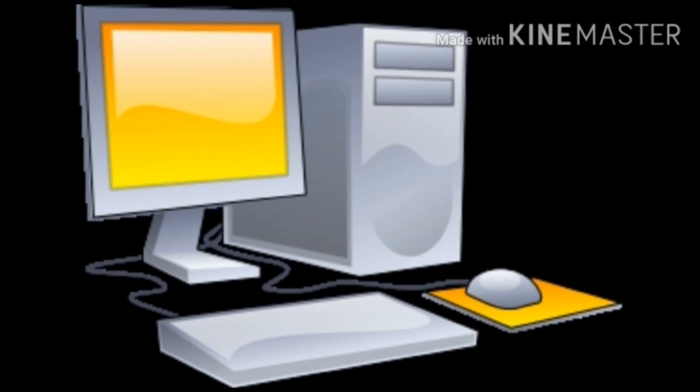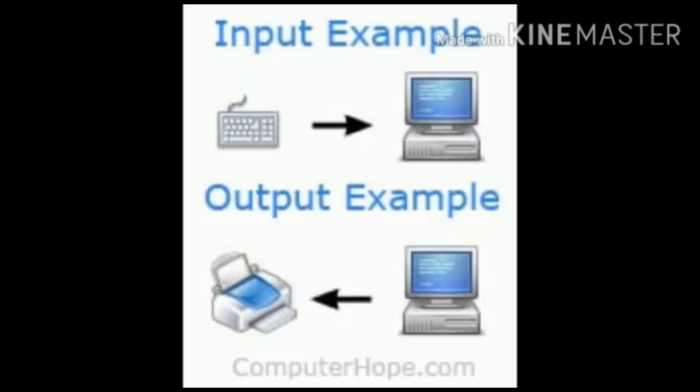All of you have seen a computer, isn't it? And we all know how useful it is in today's world. A computer helps us to do many things very quickly and accurately.